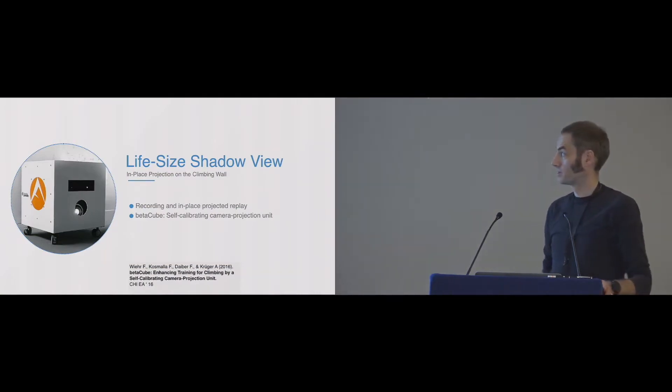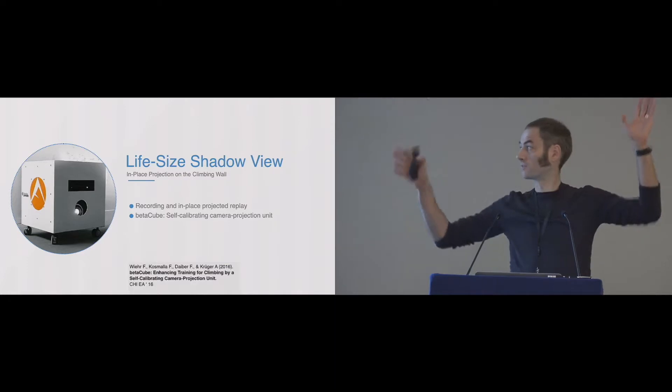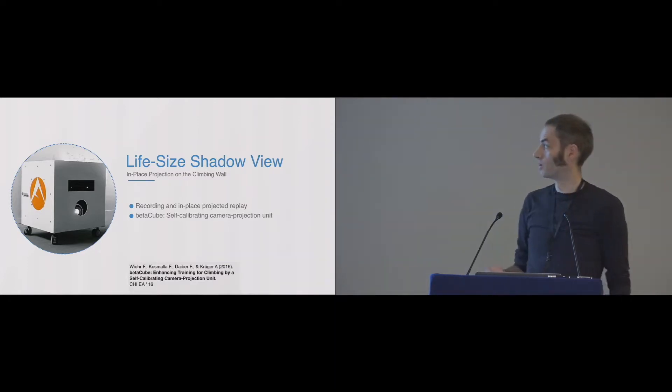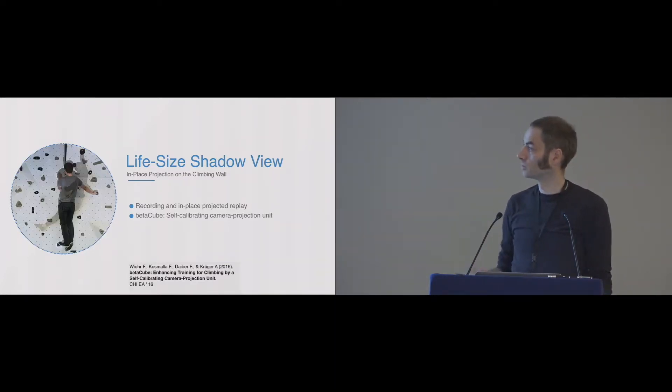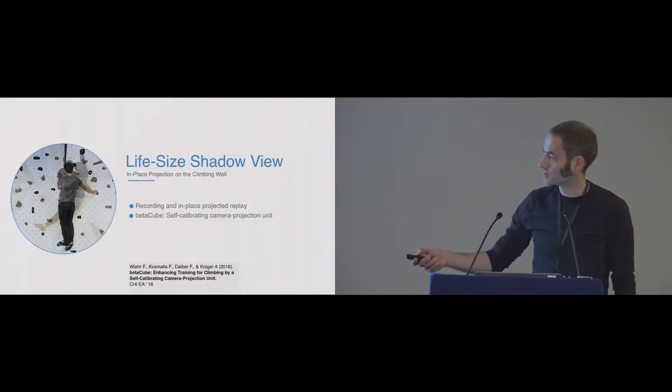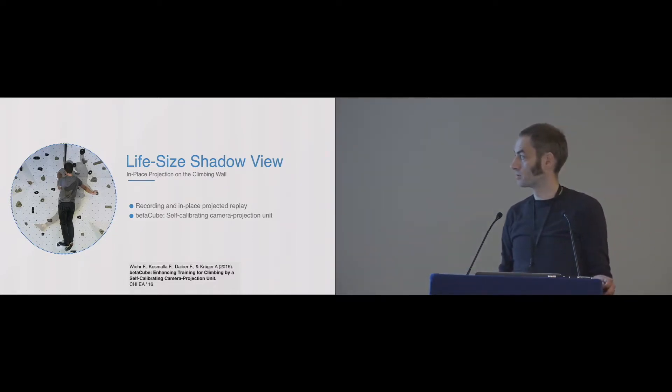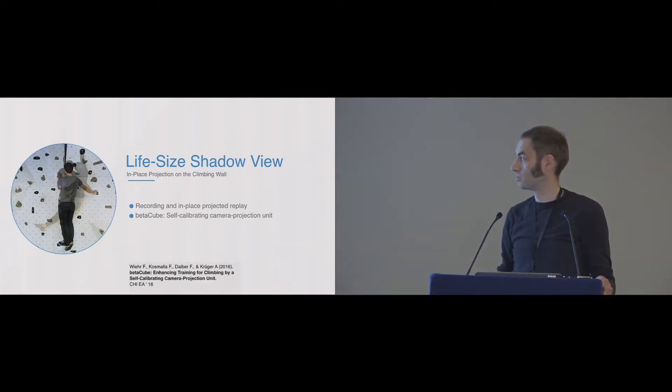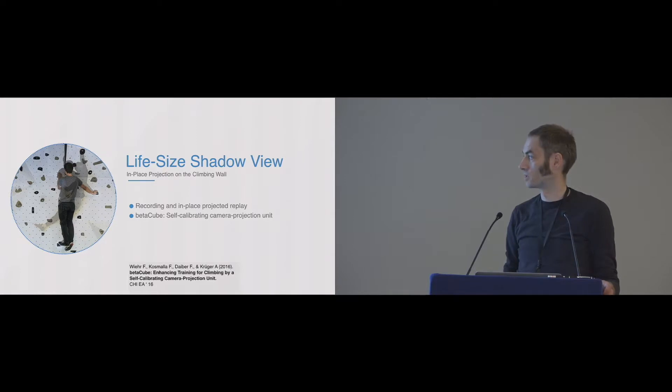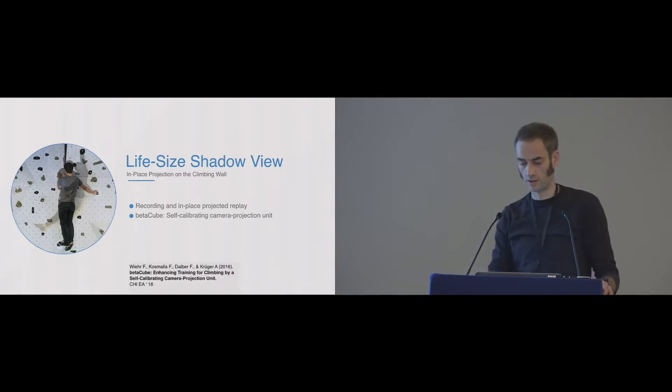The life-size shadow view basically projected a life-size version of the instructor on the wall, as you can slightly see here. And since it was recorded with the same camera, it was really in place and accurate projection. And for this, we used the beta cube we presented last year at CHI.